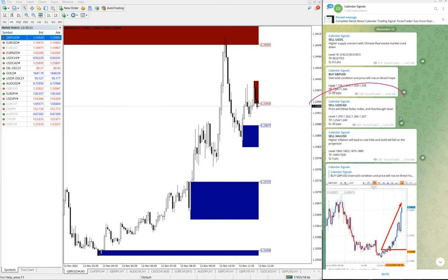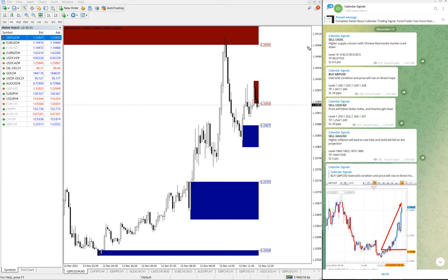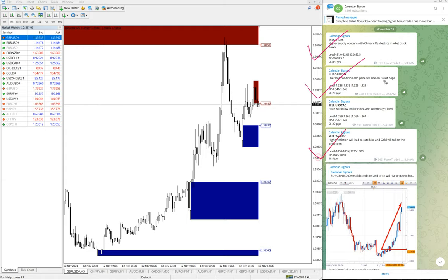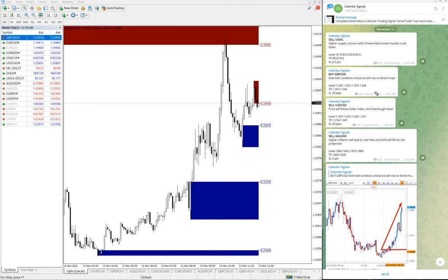For sell USDCAD, it is still trading at our level and we hope it will perform. We will update on the channel. So as of now, out of four signals: sell USOIL has given a 1.2-point gain, buy GBPUSD has given a 50-pip gain, and sell XAUUSD has given an 11-point gain. USDCAD is still yet to perform. This is the condition of today's signals as of the current market.